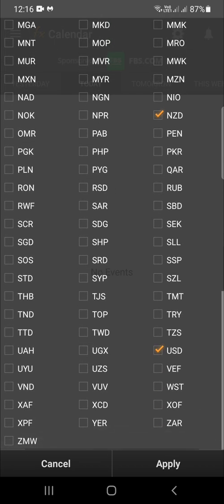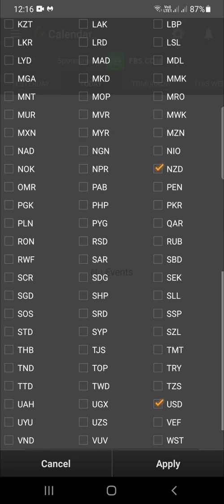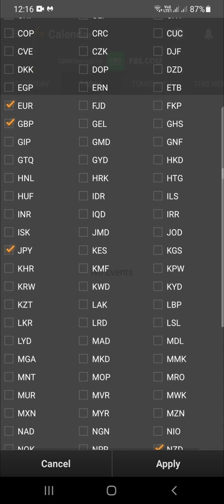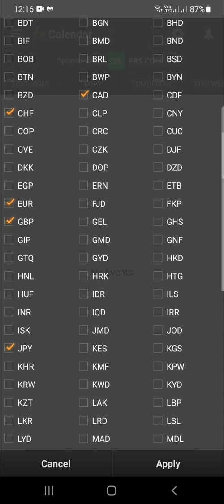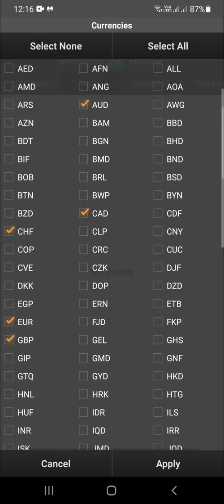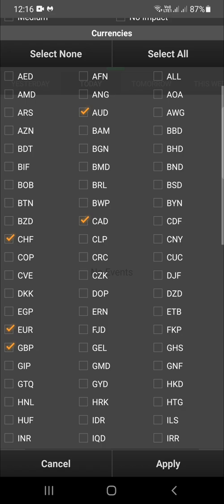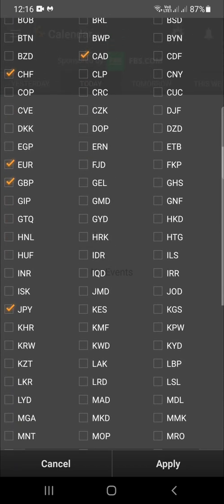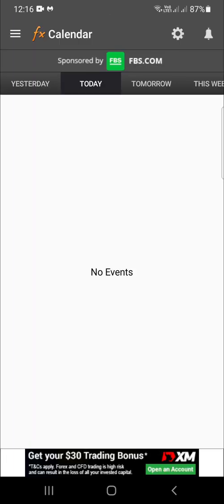You can also choose the currencies — either all of them or just the major pairs. The major currencies are USD, NZD, JPY, GBP, Euro, Swiss Franc, Canadian Dollar, and Australian Dollar. Once you've made your selection, click apply, and if there is an event on that day it will appear on screen.